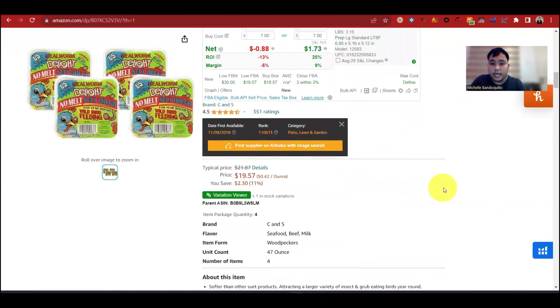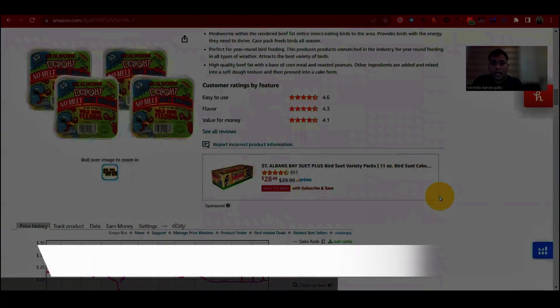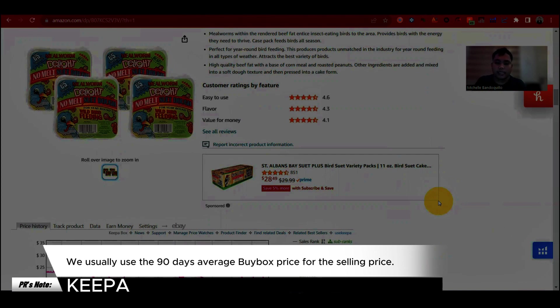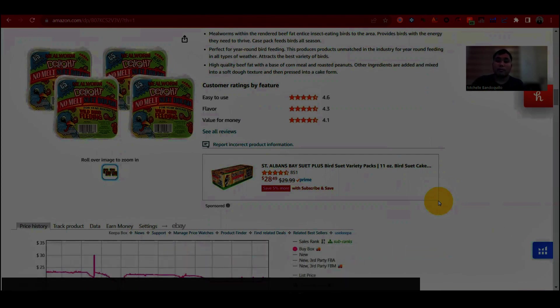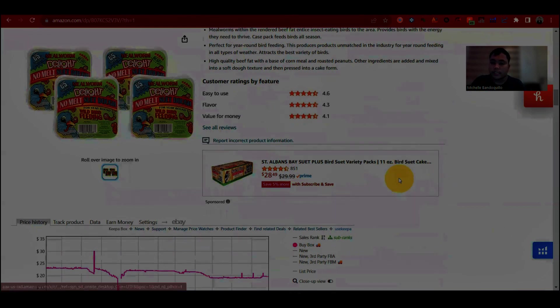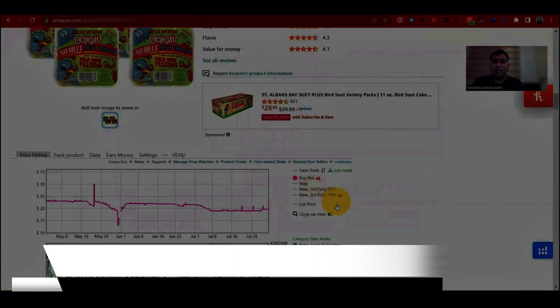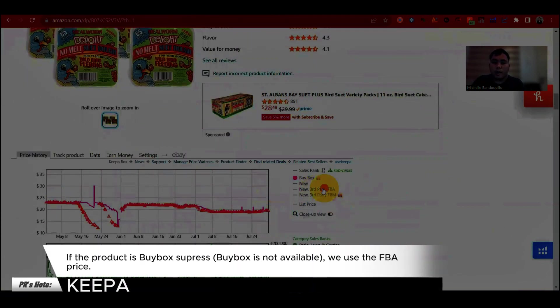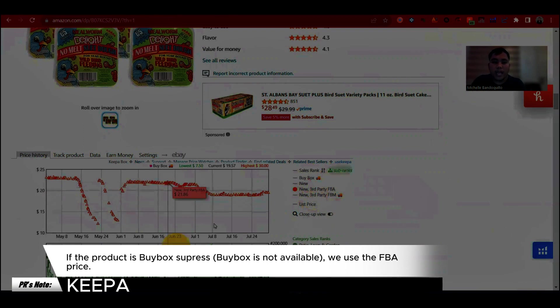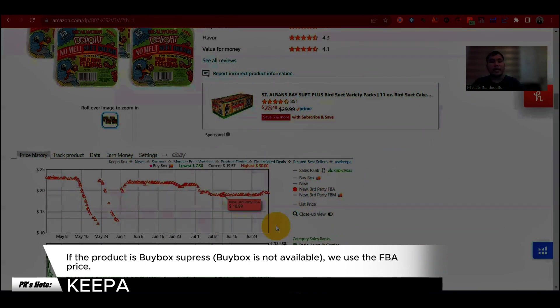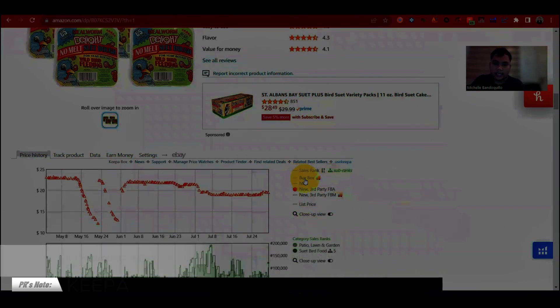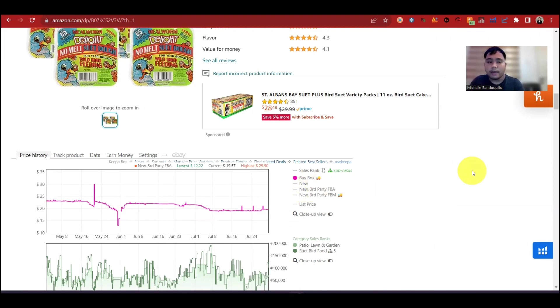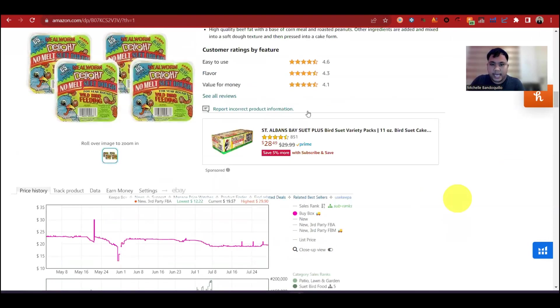So, kanalasan or ideally the price used for selling price is the 90 days average buyback price. Kung walang buybacks or buyback surprise siya, yung pangalawang price na gagamitin is yung FBA price. Since FBA seller naman kanalasan yung client natin. Pero mas priority yung buybacks price. Kasi, syempre, kung sino yung magkakaroon ng buybacks, siya yung makakabenta ng product.